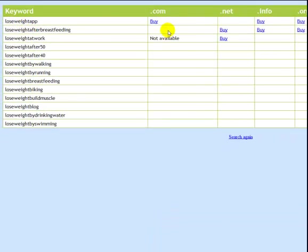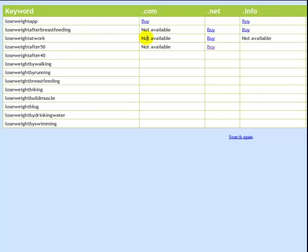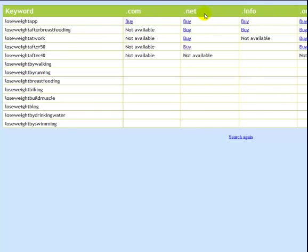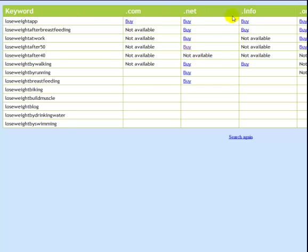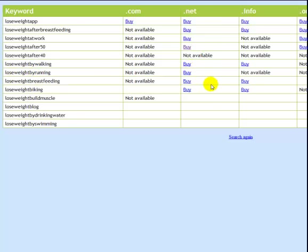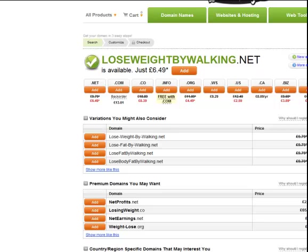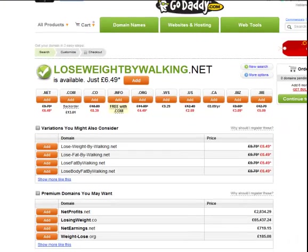i.e. these domains based around the highly targeted keywords. As you can see, loseweightapp.com is available. Some of the other ones have gone, but what this basically does gives you in an instant to see if these domains are available to buy. So loseweightbywalking.net is available. I want to buy that. I click on there. It takes me straight through to GoDaddy where I can actually buy this particular domain here.